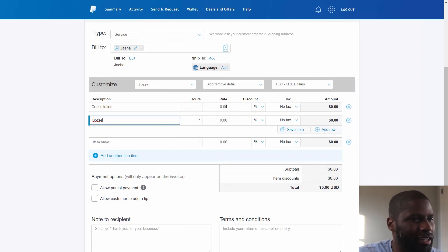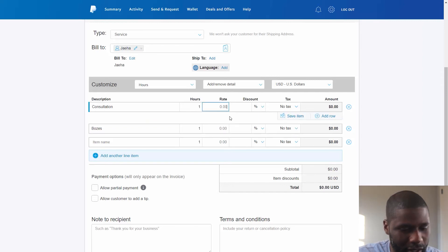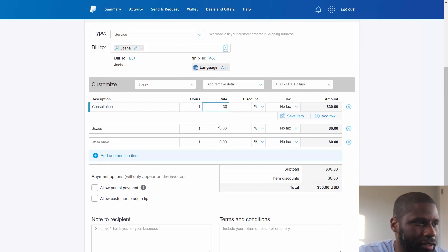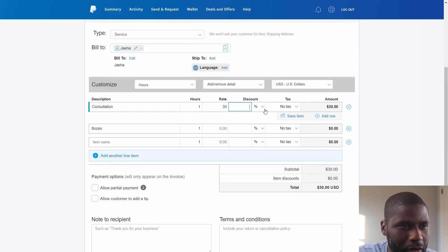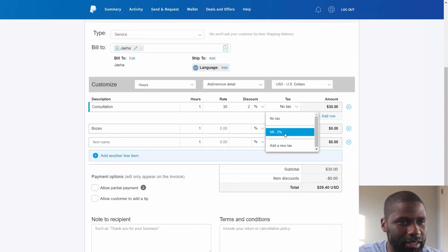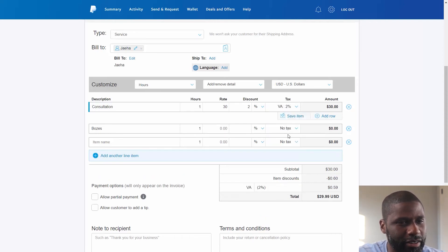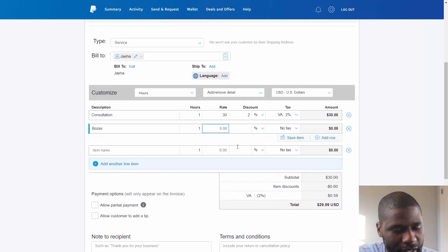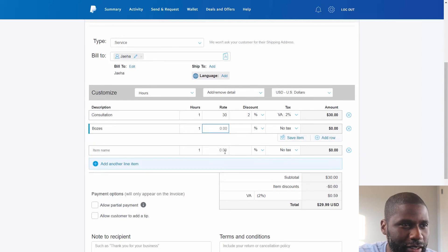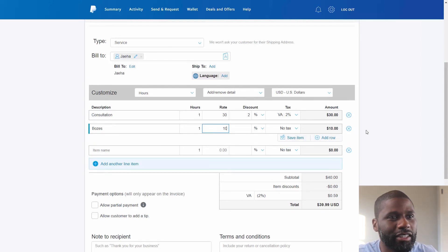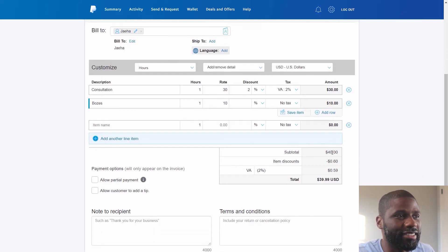All right, so we got one hour of bozes and one hour of consultation at a rate of thirty dollars for consultation with a discount. I'm just going to have a discount, about two percent discount on that, with a tax percent of two dollars. And then the bozes, whatever that is, it's going to be for one hour bozes at a rate of ten dollars an hour for bozes.